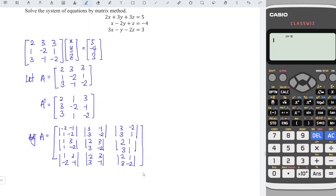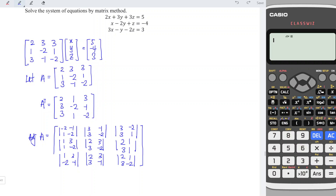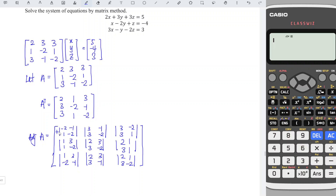And don't forget: the sign of the cofactor must be alternately plus and minus. So the sign pattern is: plus, minus, plus, minus, plus, minus, plus, minus, plus.